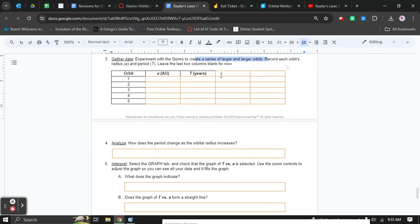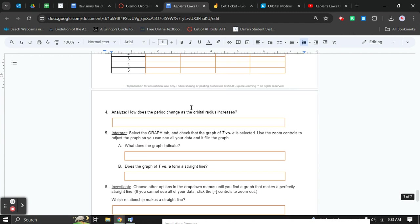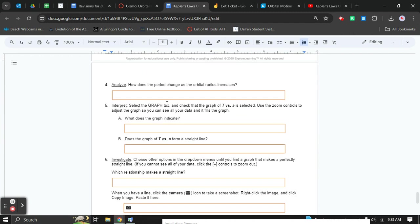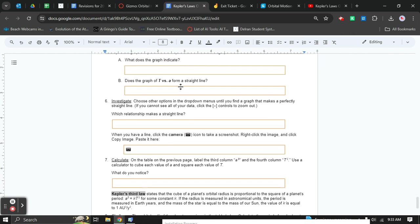Now for this part down here, notice that there are two blank columns. You're going to do those later on in the gizmo. This part is a little bit difficult, but read the directions and try it. Ask me for help in person.